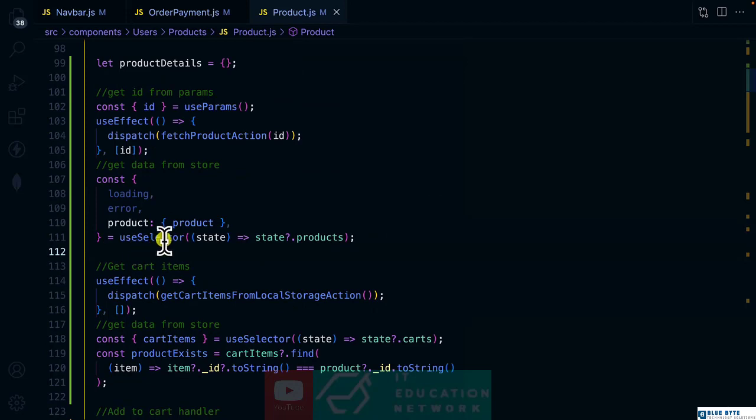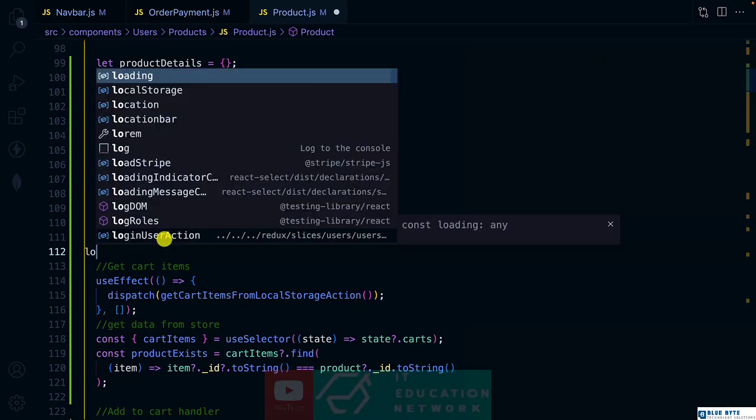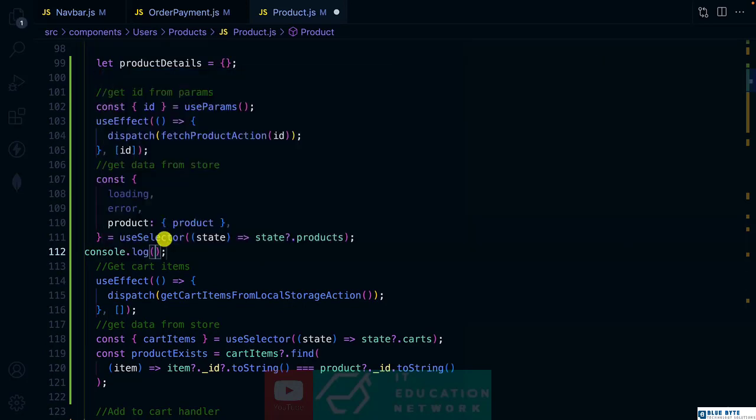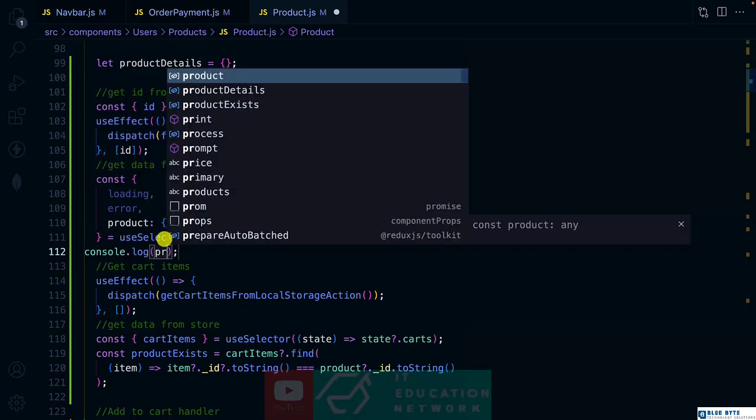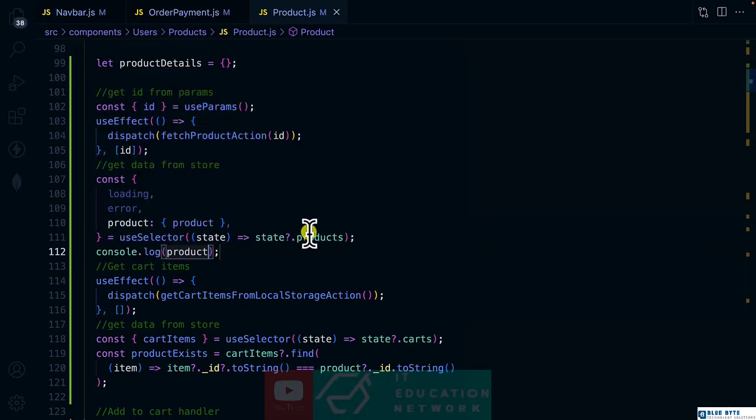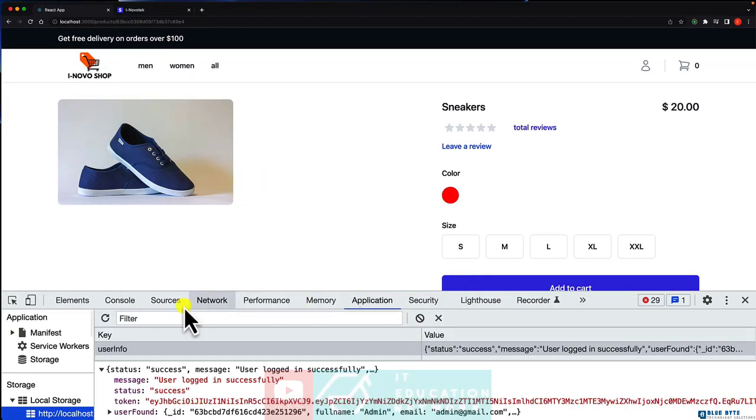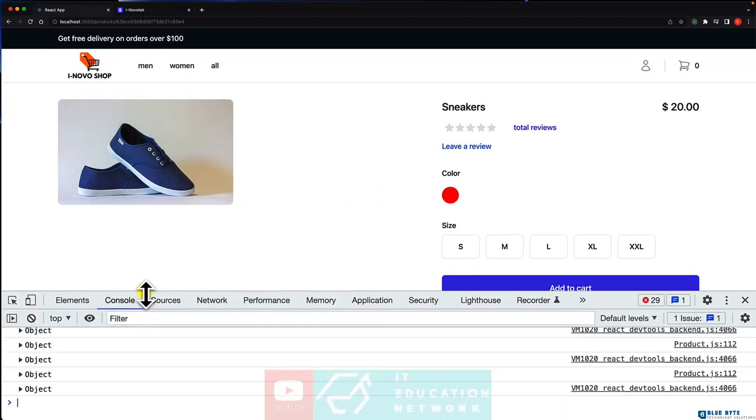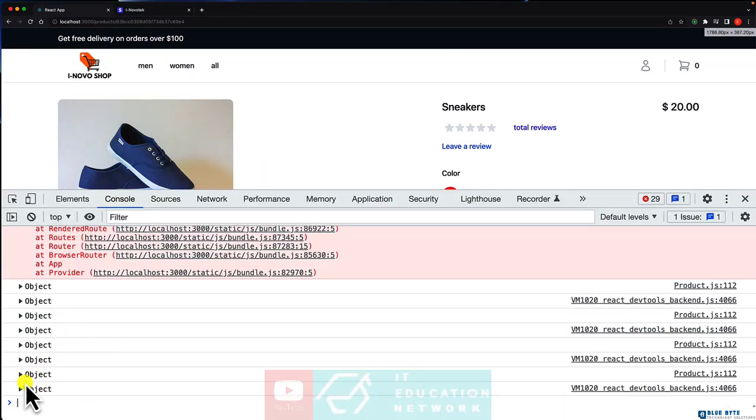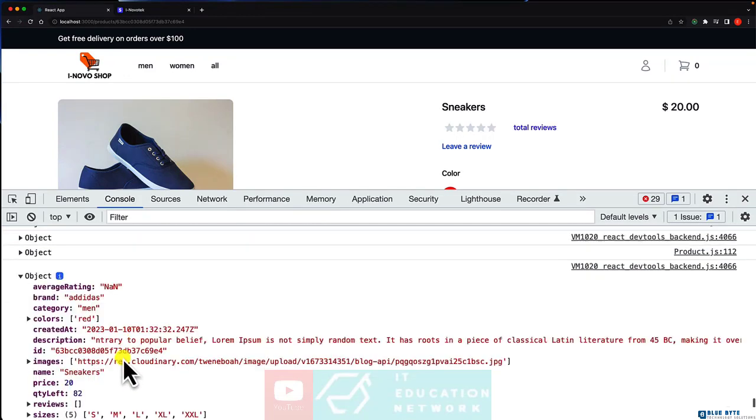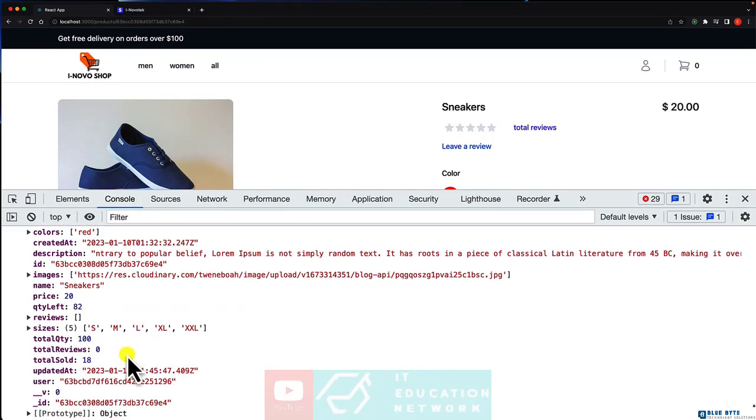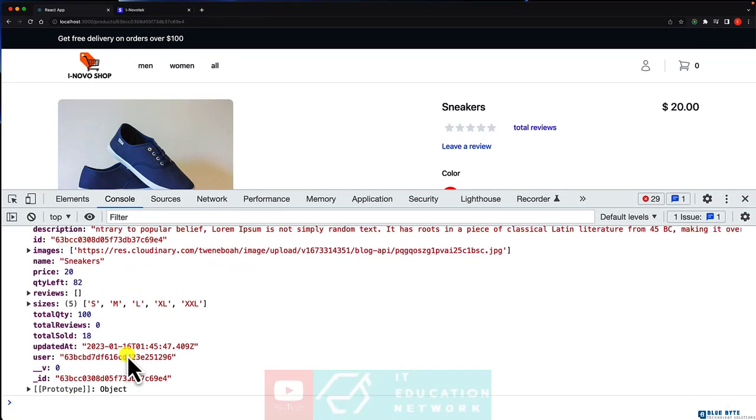If you console log that, let's have a look. Product, and inside the console. Yeah, this is a product and we have the properties.